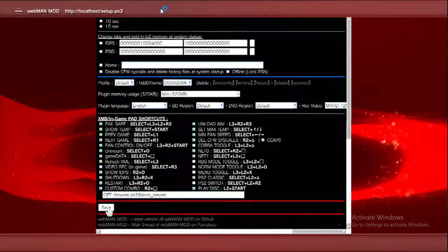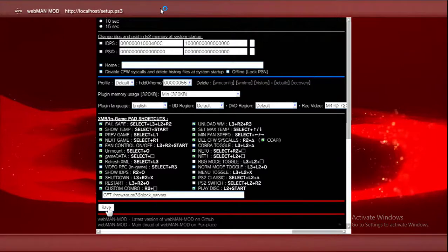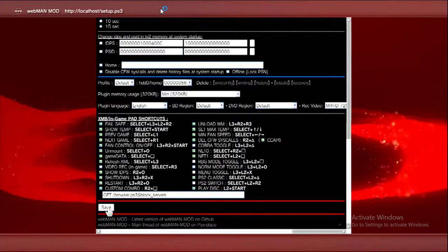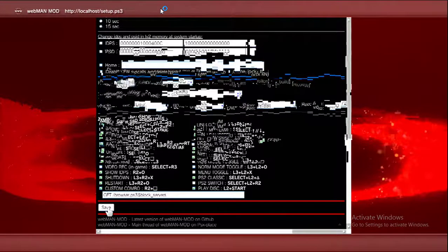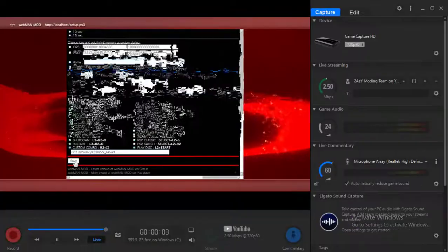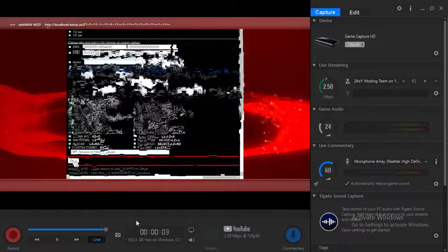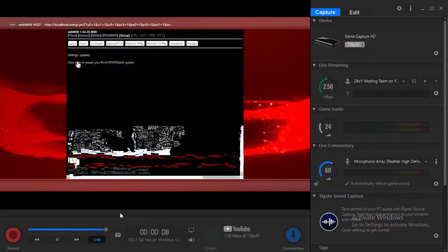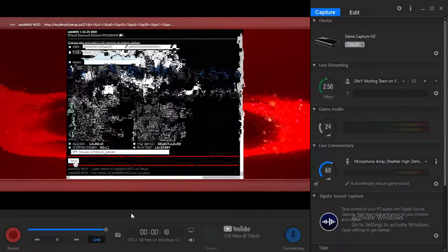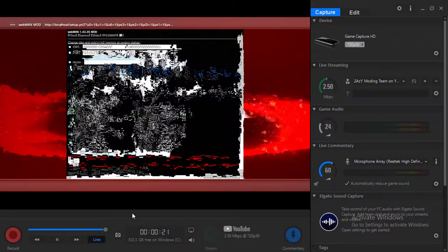It's going to tell you 'Setting updated, click here to restart your PlayStation 3 system.' You just click on there, and when you click on Save, that's pretty much it.